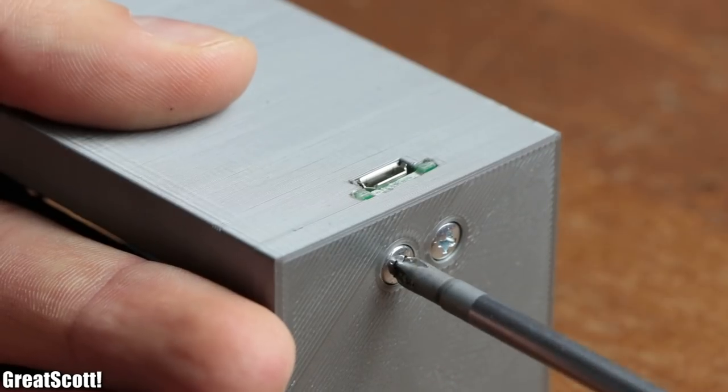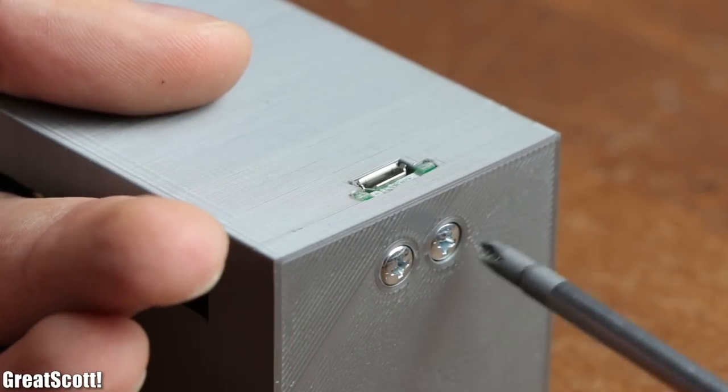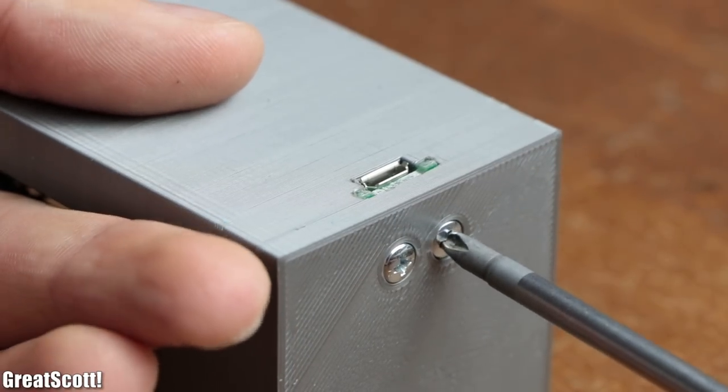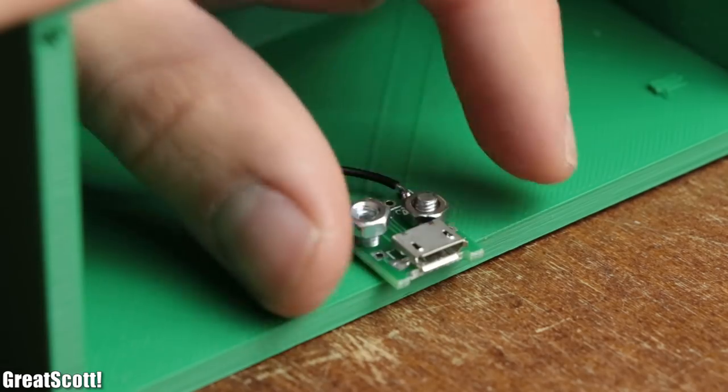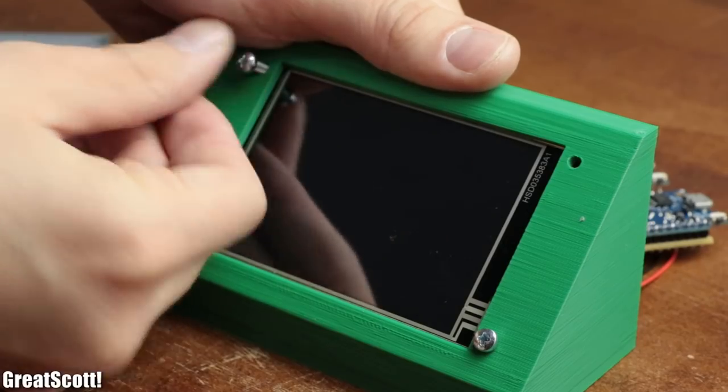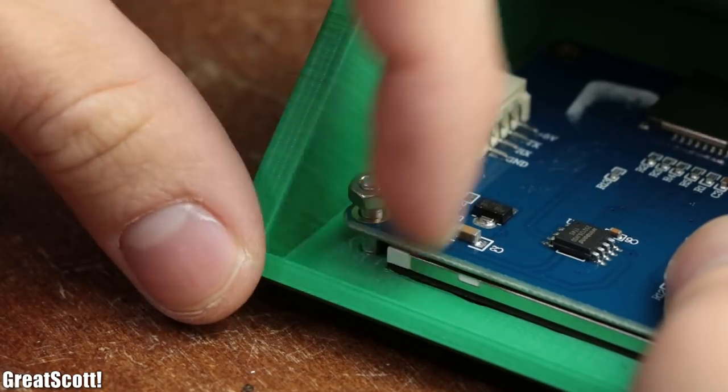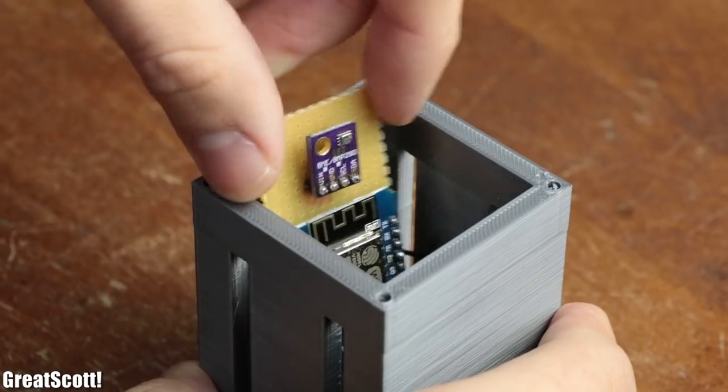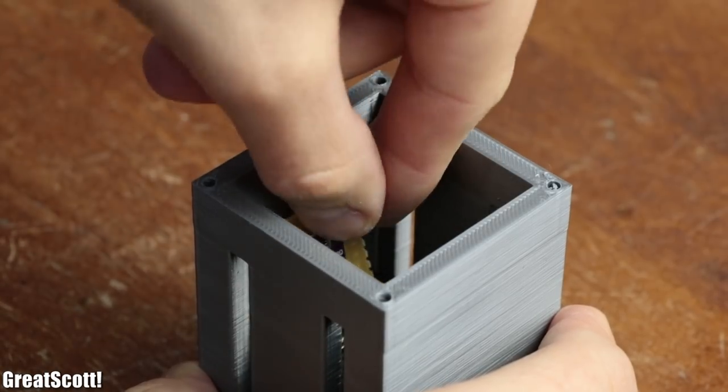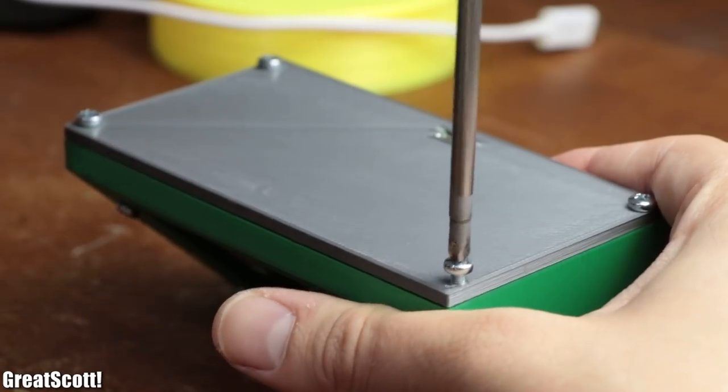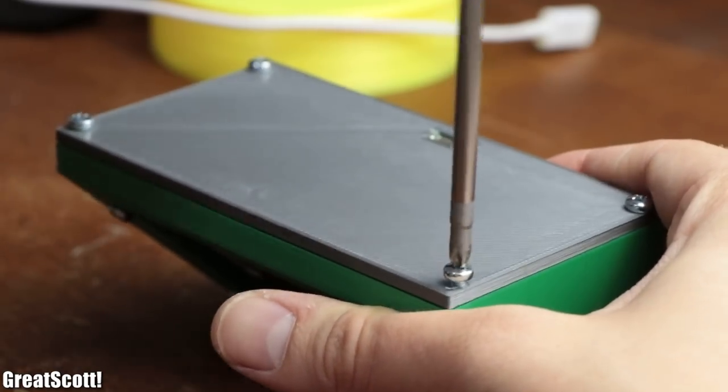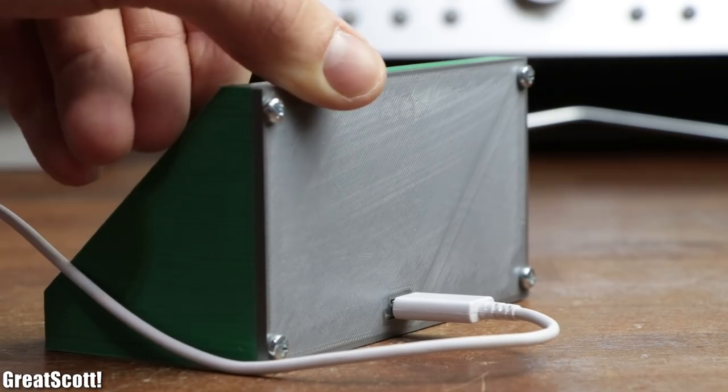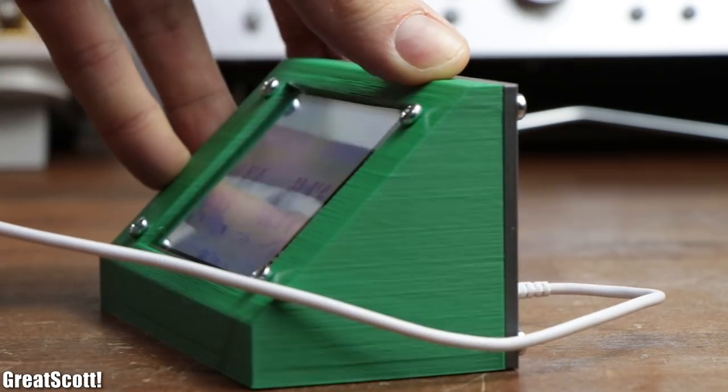Last but certainly not least, I mounted the micro USB breakout parts inside the enclosures with nuts and bolts, just like I did it afterwards with the LCD, and stuffed all the electronics inside the housings before closing it all up with more bolts. And just like that, my weather slash sensor station was complete.